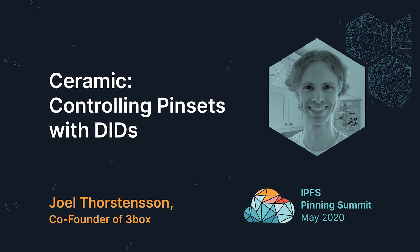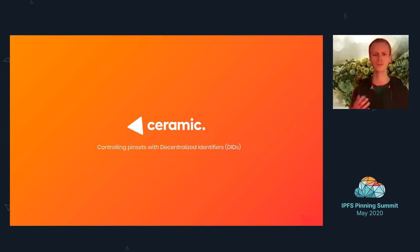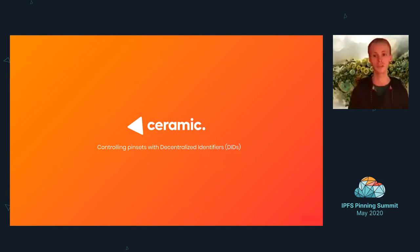I'm Joel, co-founder of Preepox, and recently we've been working on a protocol called Ceramic. Today I'm going to give you an overview of what Ceramic is, how it works, and how we can use it to control pin sets with decentralized identities, or DIDs.